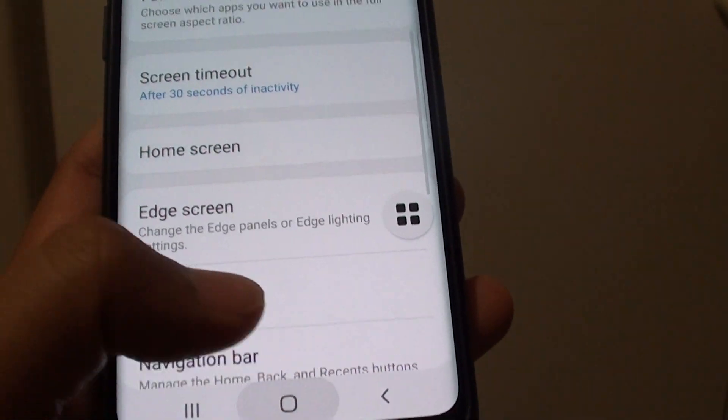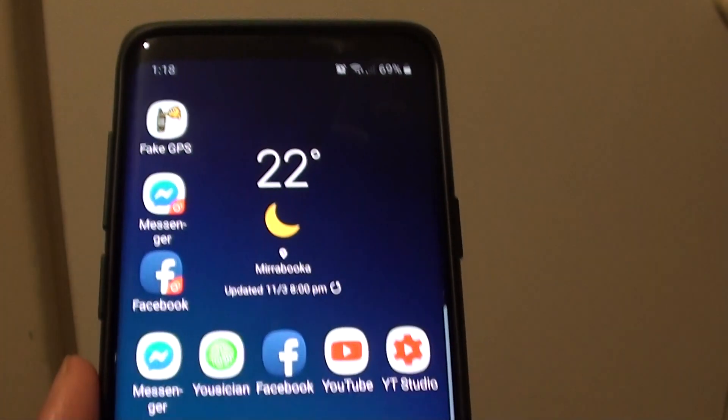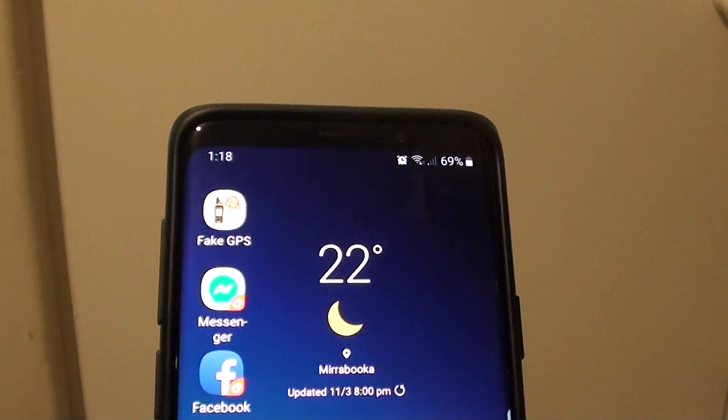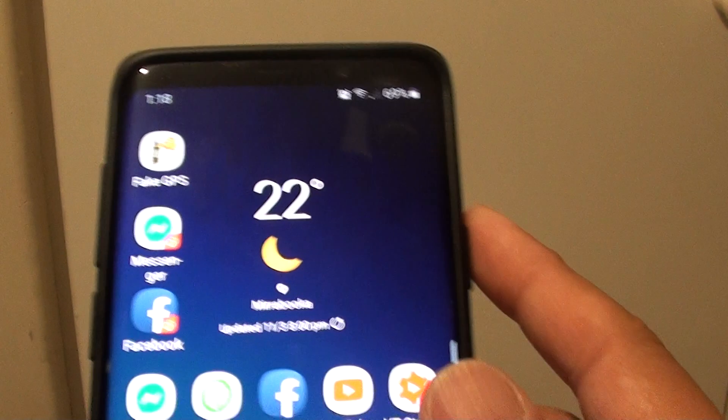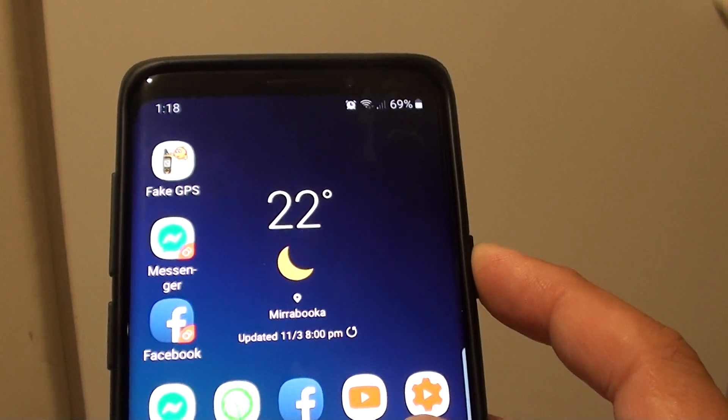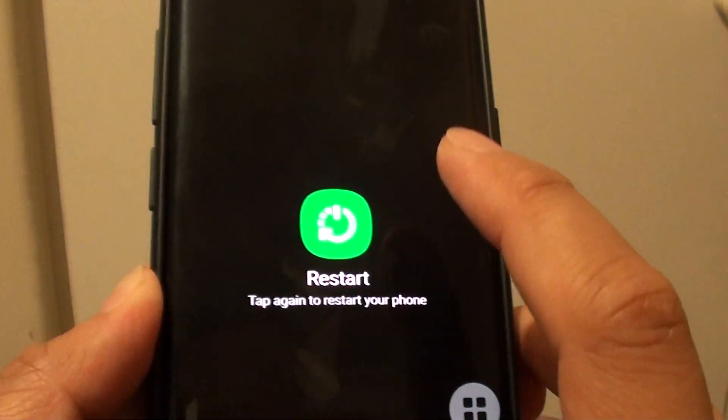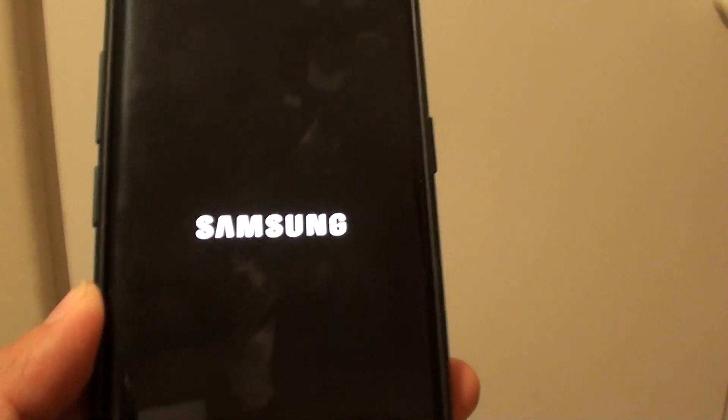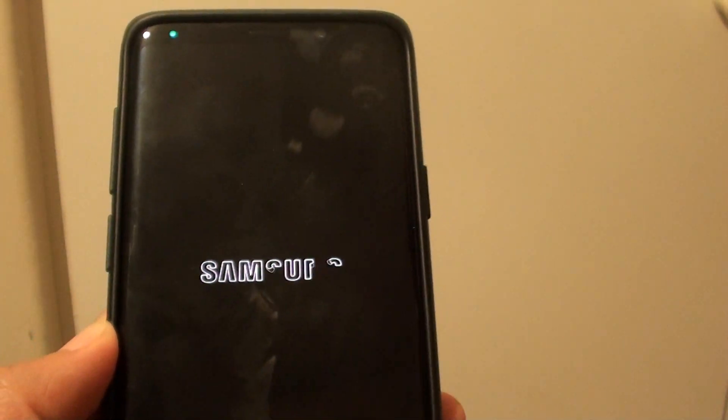Another thing you can do is try to restart your phone. Just press the power button and restart the phone. Maybe something you tried to do caused the status bar to go missing. So just follow these steps and see if you can bring it back.